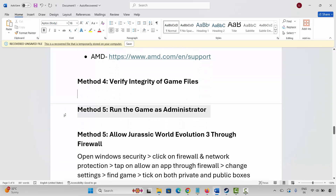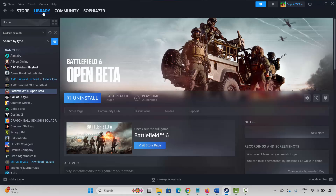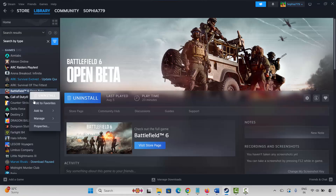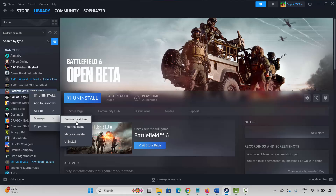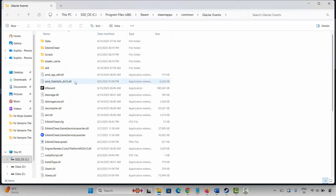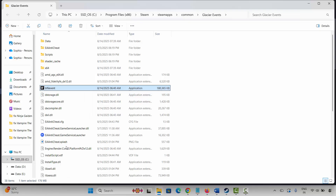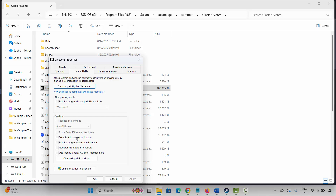If not, next is to run the game as administrator. For that, launch Steam, select your game under the Library section, right-click on it, click on the menu and click Browse Local Files. This will take you to the game folder. Select the game application, right-click on it, click Properties, click Compatibility, select Run this program as an administrator, then click Apply and OK.